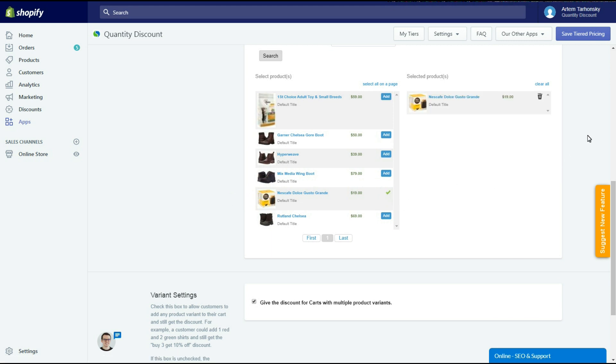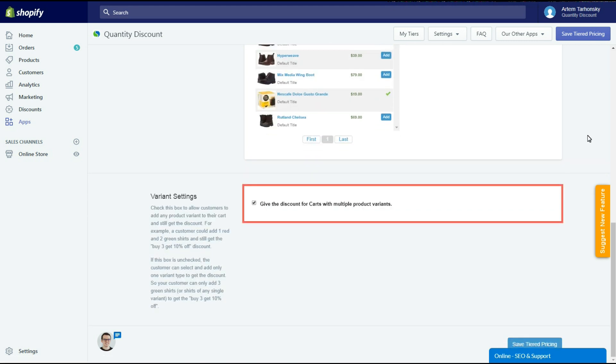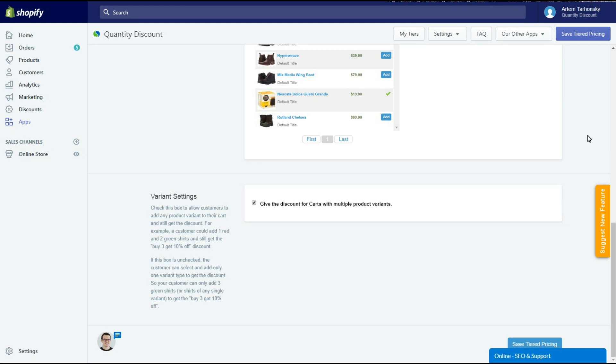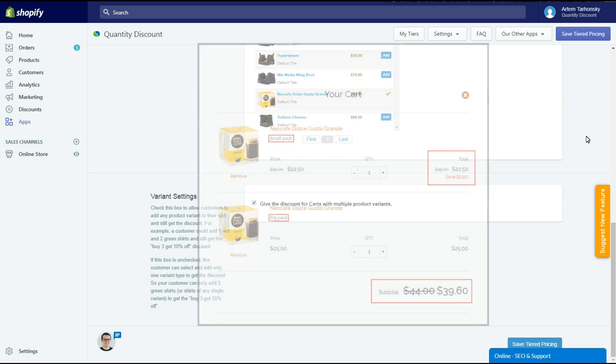Using the checkbox in the next section you can provide a discount for multiple product variants. So if this box is checked then the customer will get a discount even if he added multiple product variants to his cart.